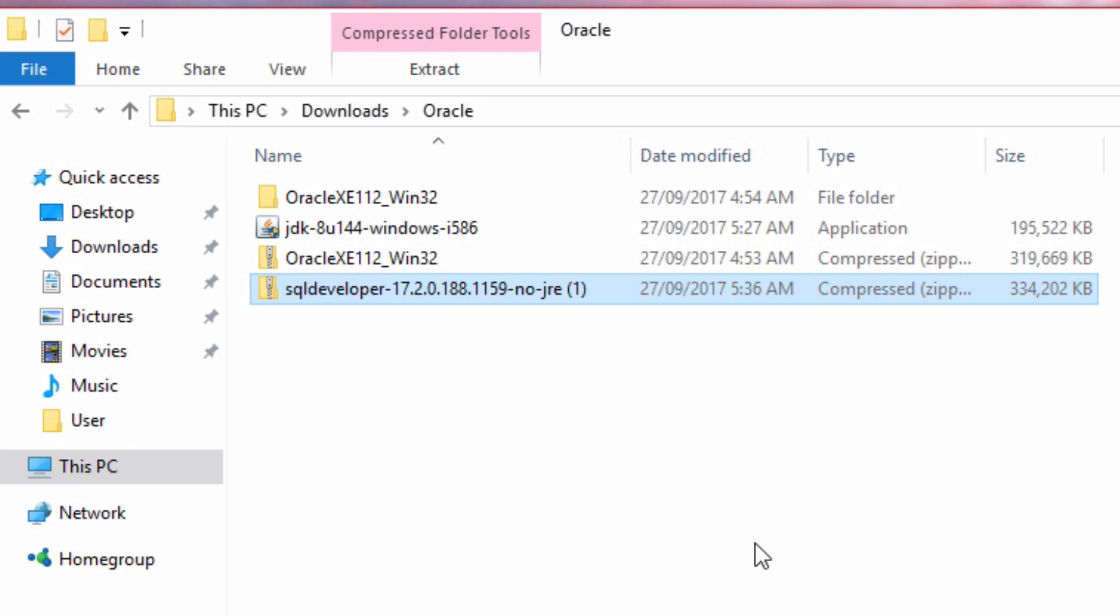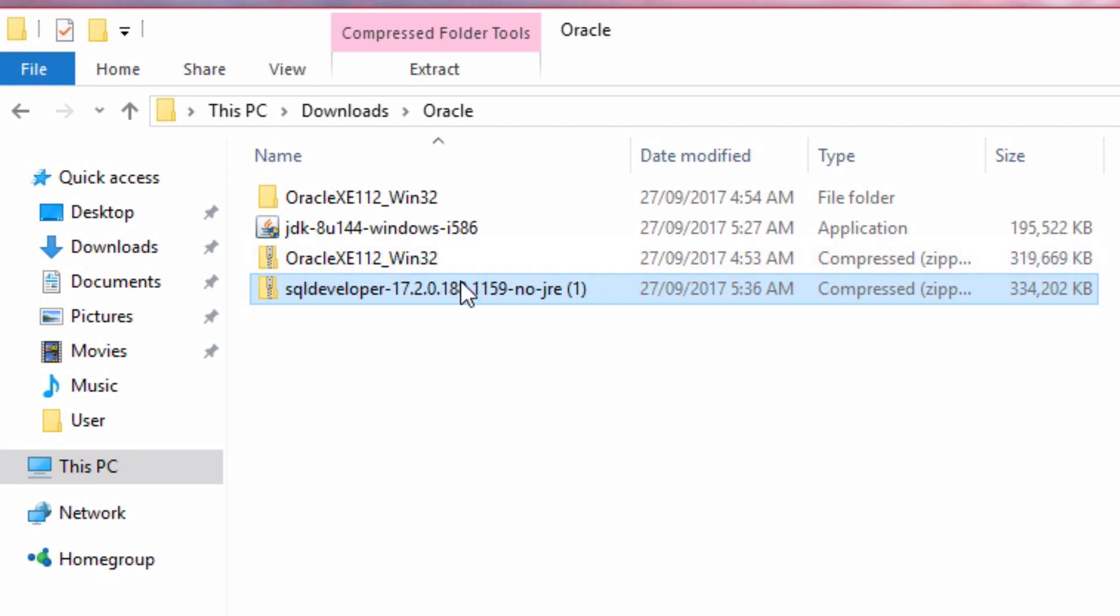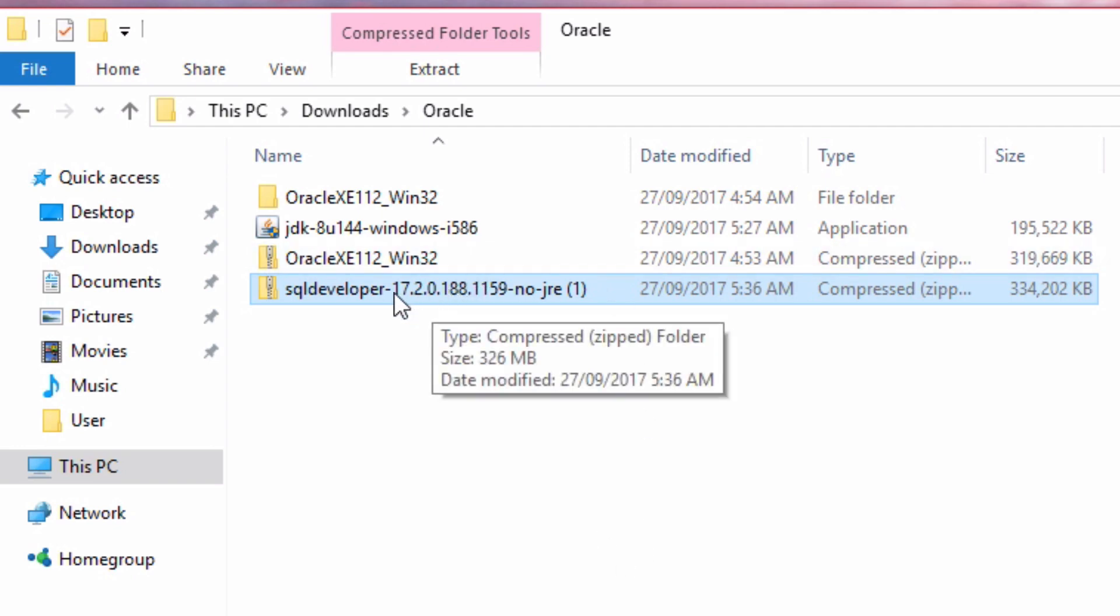Now we can install SQL Developer. The good thing about SQL Developer is we don't actually need to follow an installation wizard to install it and set it up. We just extract the files to a folder and then run the application. So let's extract the files now.